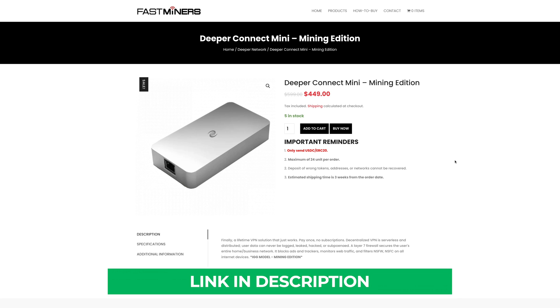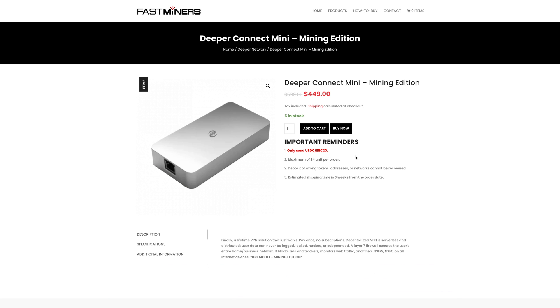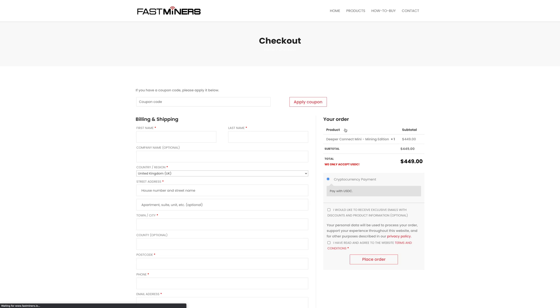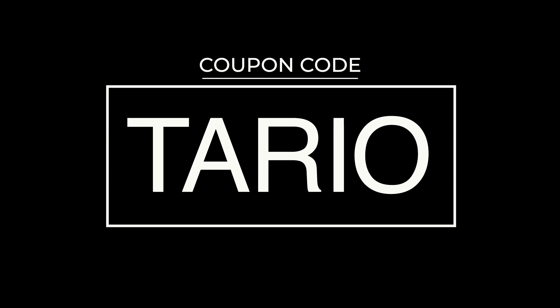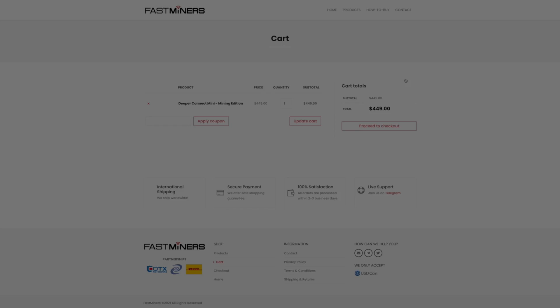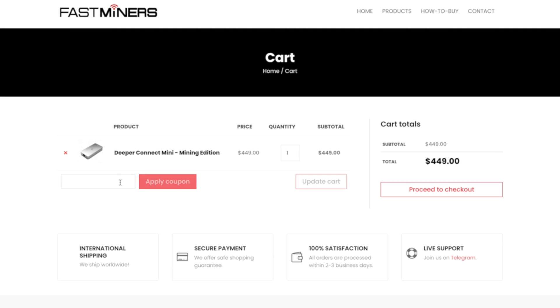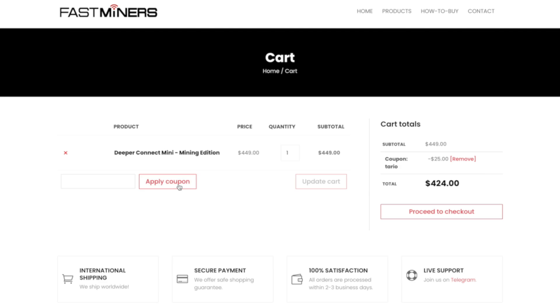Now come to the link—you're going to find this link in the description. Land on this link, you can either click on Add to Cart or Buy Now. I've reached out to Fastminer to see if I can get you guys a coupon code. Sure enough, they gave me one. In the coupon field, you can enter TARIO to get an additional discount.